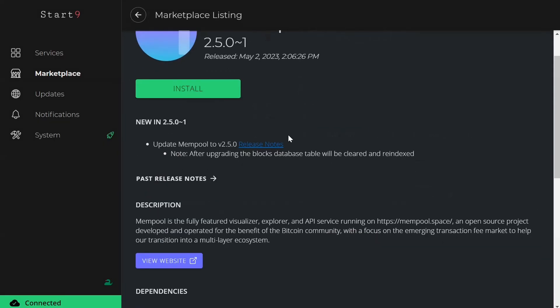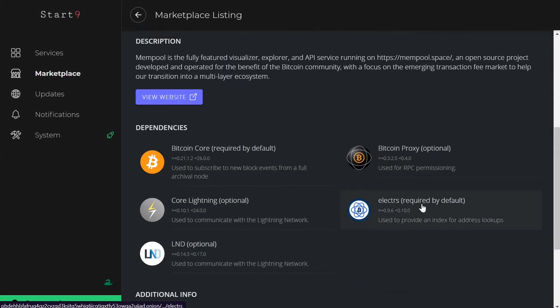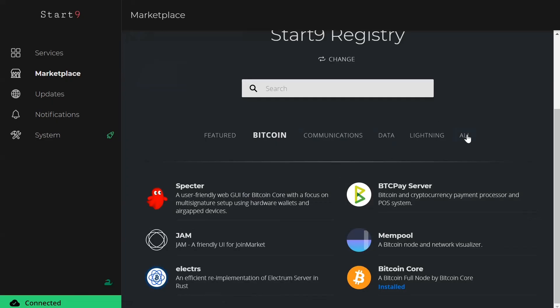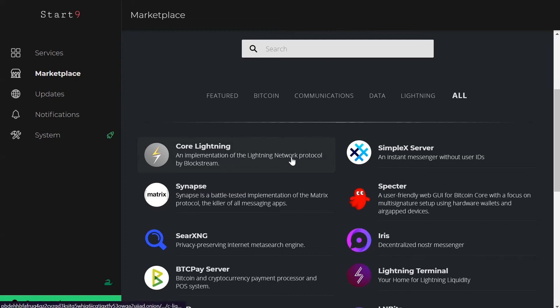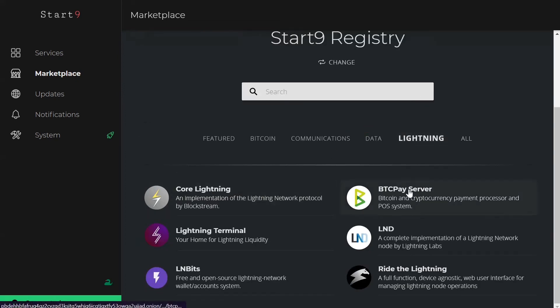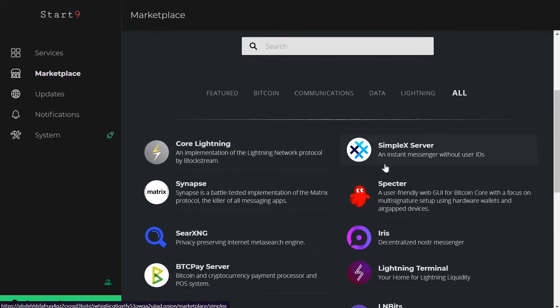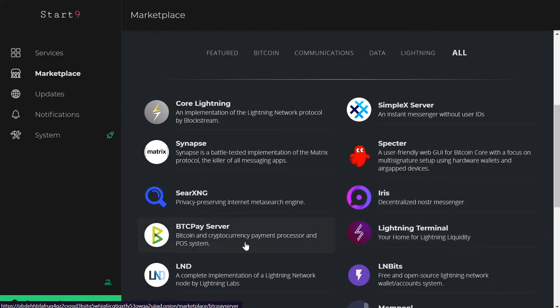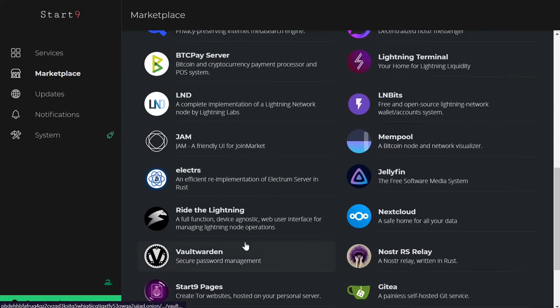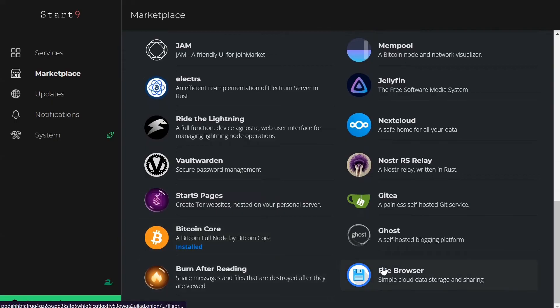Another app I like is Mempool — a block explorer to see all transactions — which also has dependencies listed. If you want to join the Lightning Network, they have all the Lightning tools: Core Lightning and LND. Other apps include messaging apps, BTCPay Server for accepting Bitcoin, file sharing apps, cloud service apps, websites, and blogging platforms that you can all install and run locally on your Start9. Overall, Start9 really walks you through every single step, warns you about security, and has easy settings to change all the apps within it.